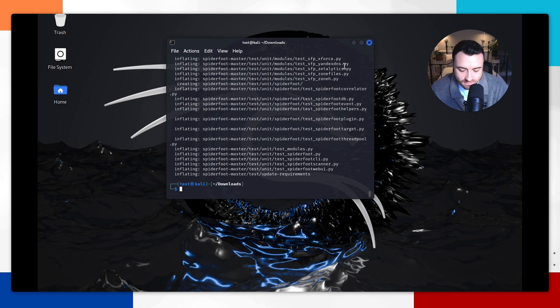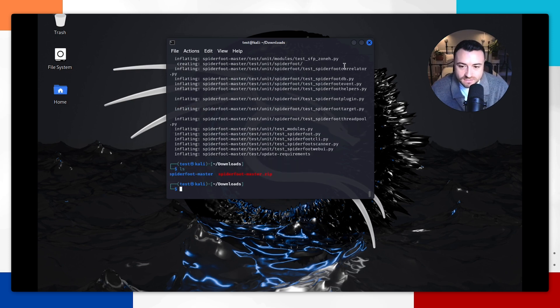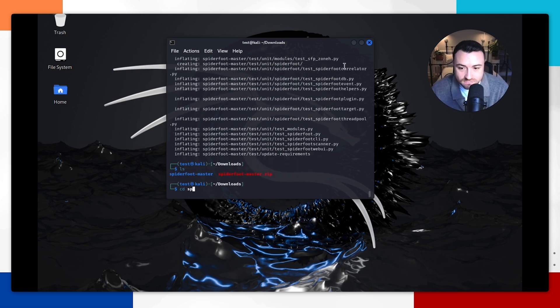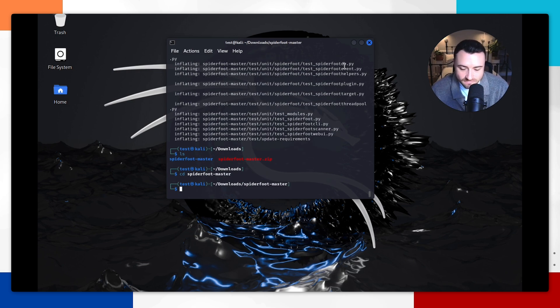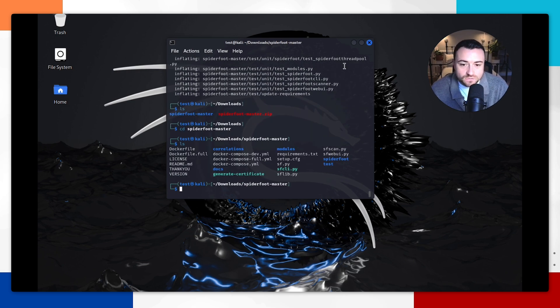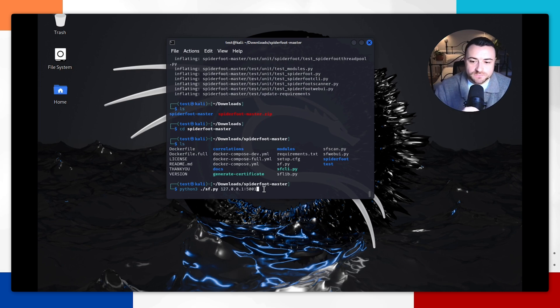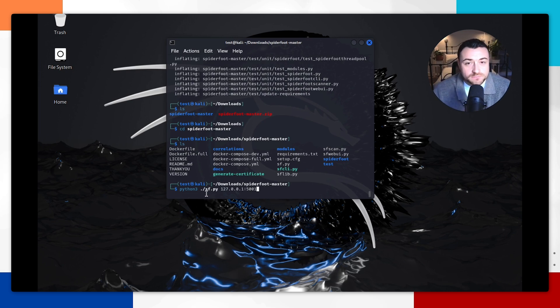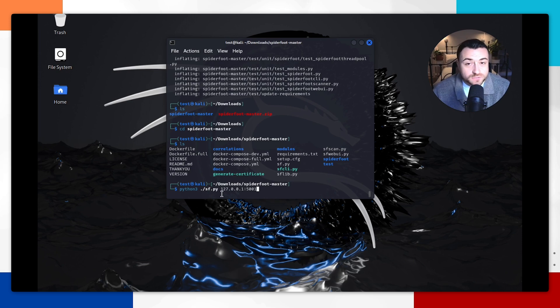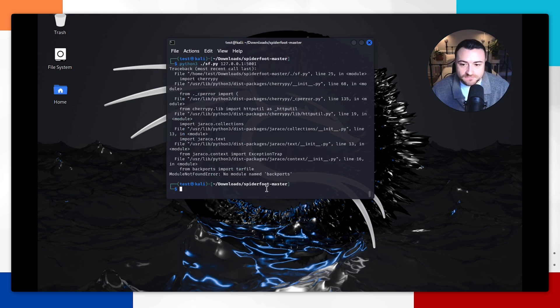Then do ls. You're going to want to cd into the Spyderfoot directory with this command here. Then you should see all of the files related to Spyderfoot sitting in this directory. You'll then be looking to run this command which is python3 followed by the Spyderfoot python file, and then we want to run it on localhost at port 5001. So hit enter.